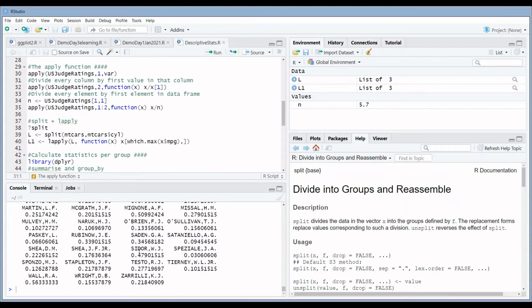What if you want to use a function that is not built-in in R? In that case you have to explicitly write the word 'function', which notifies R that you're going to define your own function. For example, doing a division by a certain value is not a built-in function. You write 'function(x)' — you can use x, y, z, or any variable name, but most people use x.